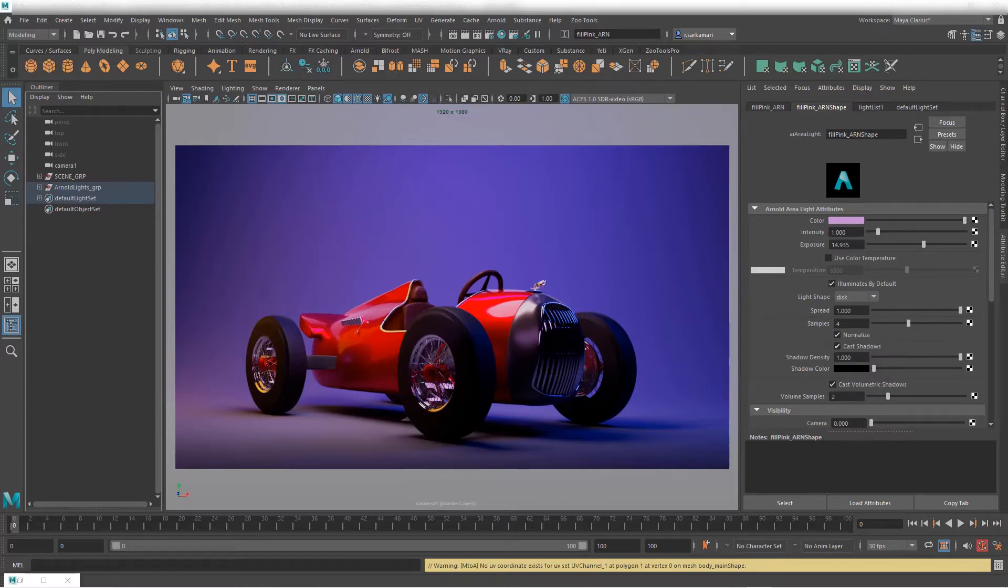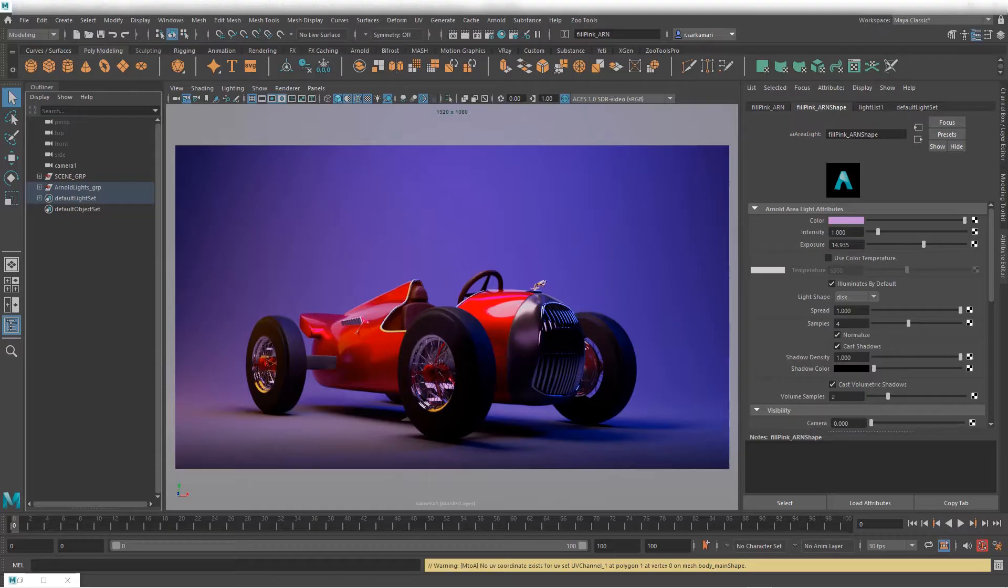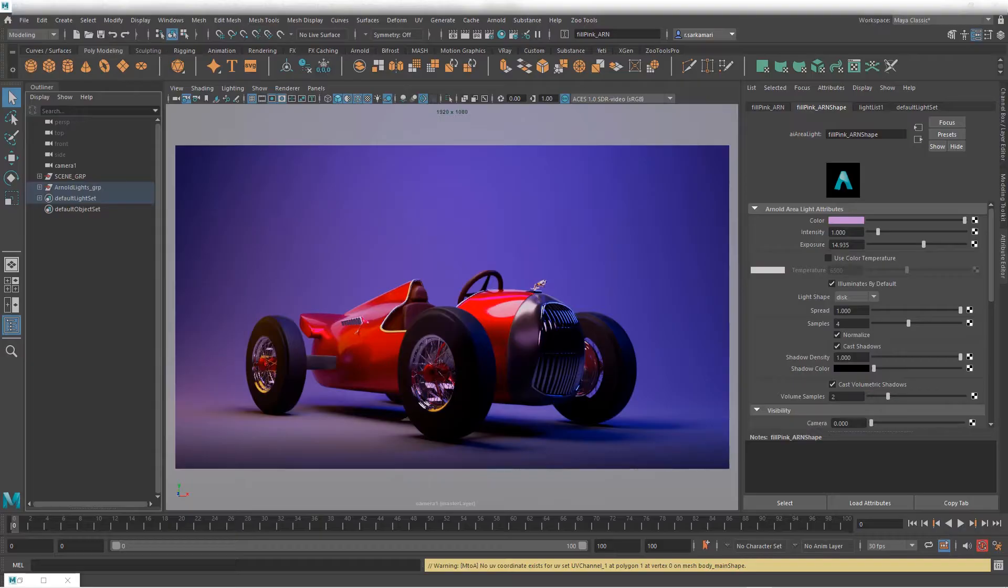Hello everyone Reza here, welcome to another how-to video. In this video we are going to take a look at a render setup and how to create ID mats using this tool. Let's get started!